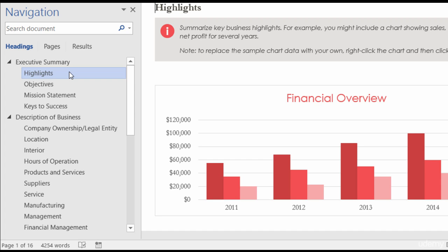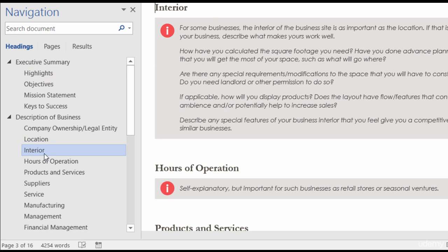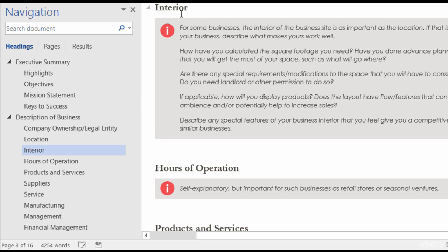Speaking of which, let's say that under Description of Business I've got Location and Interior, and that's in the wrong order — it should be Interior and then Location. Normally what you might do is come into the Word document, highlight all of Interior, cut it, scroll back up, and paste it. But when that happens, sometimes you get extra lines or your information going onto a whole other page, which is what you don't want. But if you use the Navigation Pane to move your sections around, it makes it so much easier.